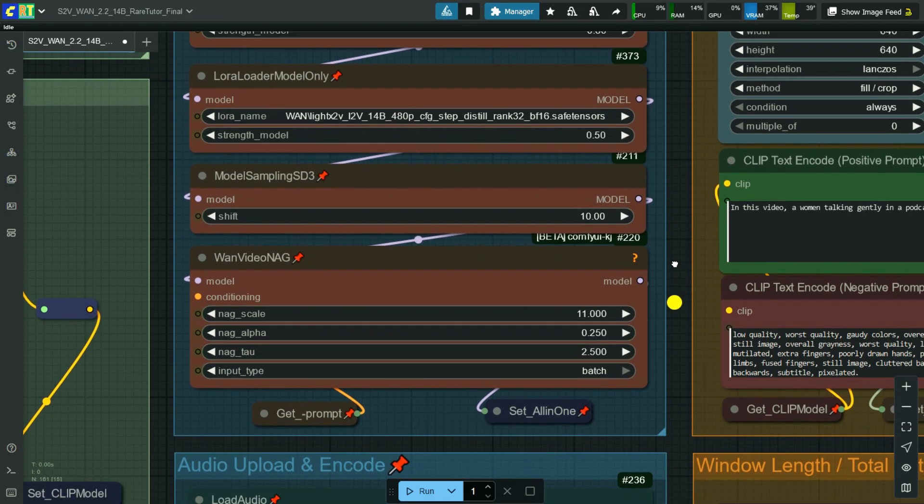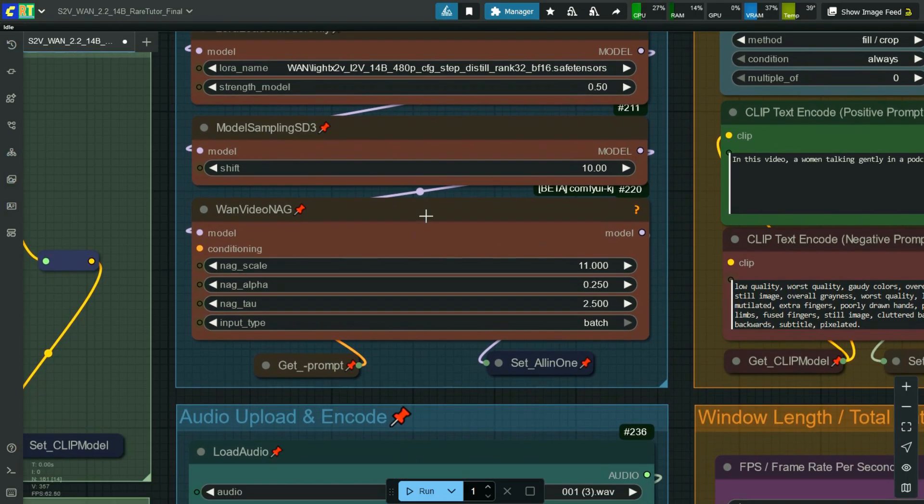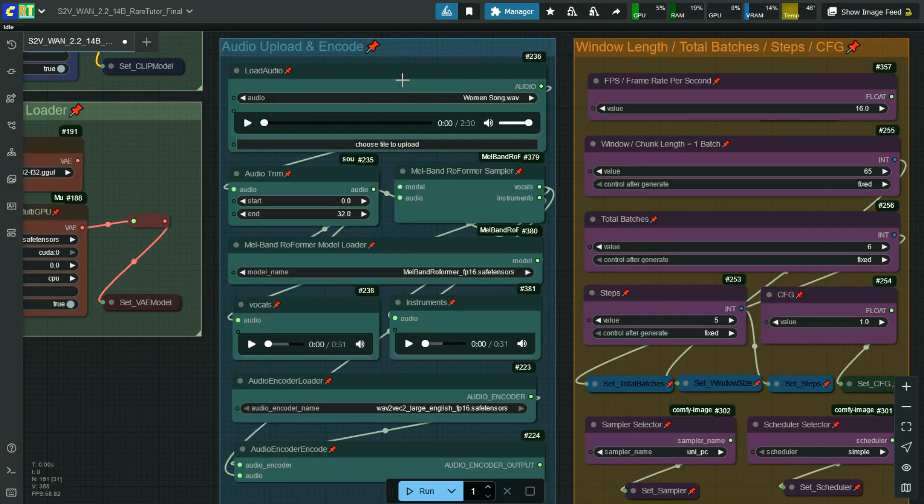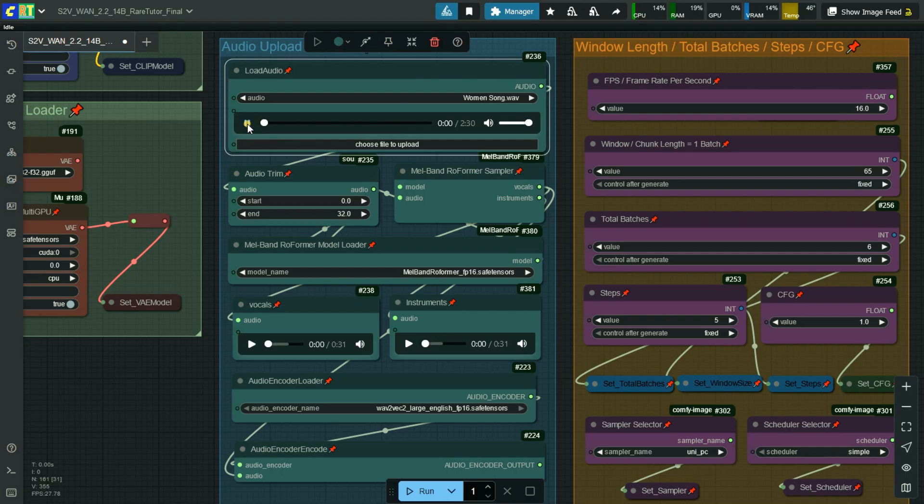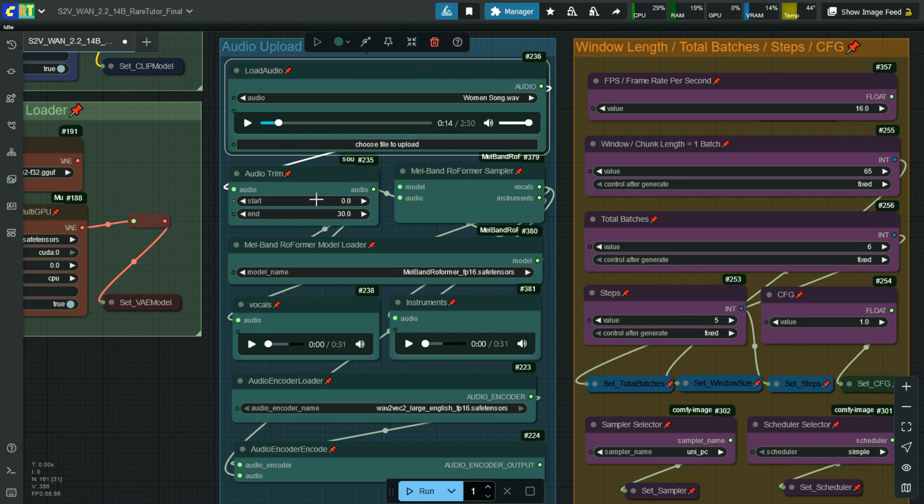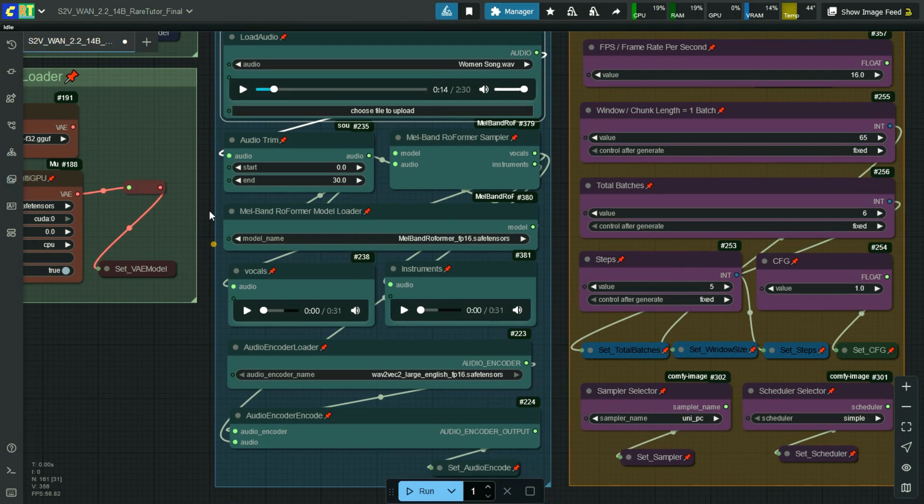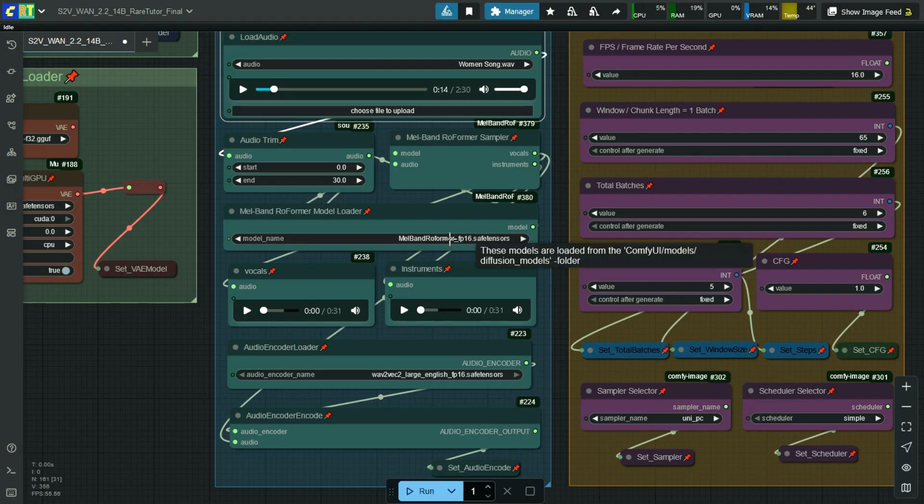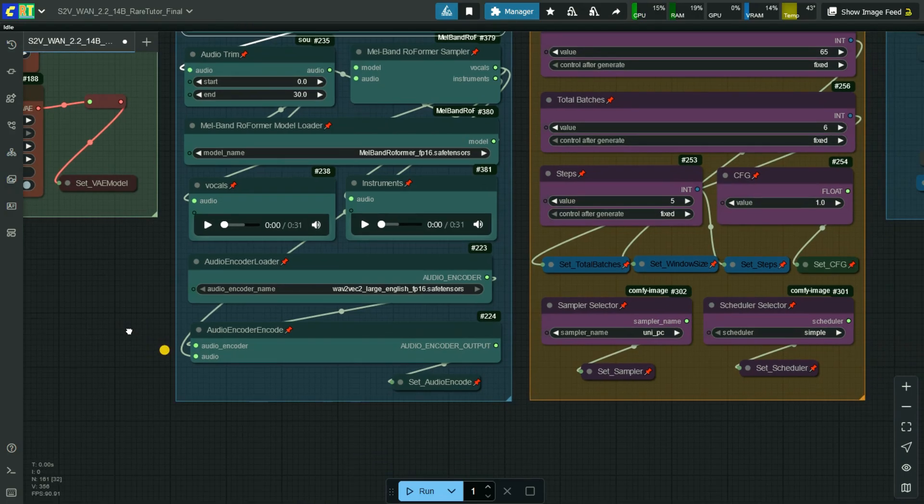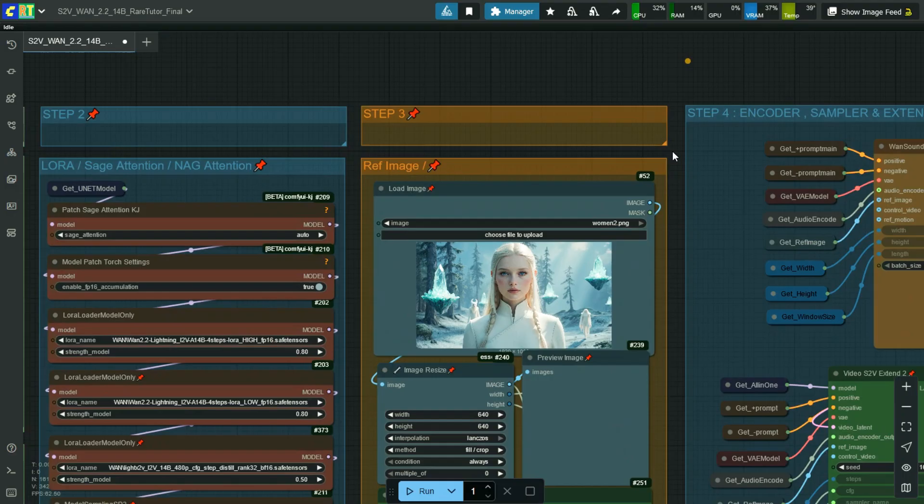Shift is 10. Here I have used NAG ATTENTION node for better negative prompt usage. If you don't want it you can disable it. Here load the audio file. You can use this node to trim the audio. Load the audio and instrument splitter model here. Here select the WAV2VEC2 large model.